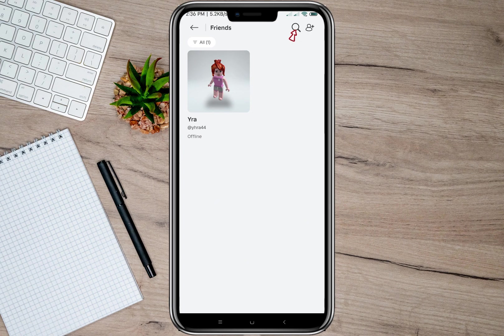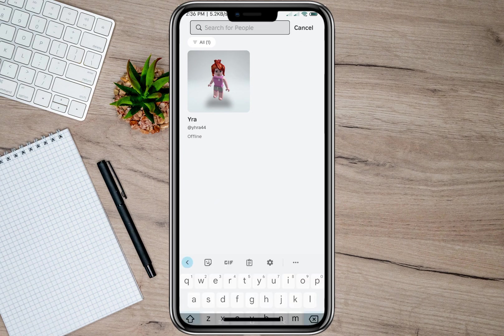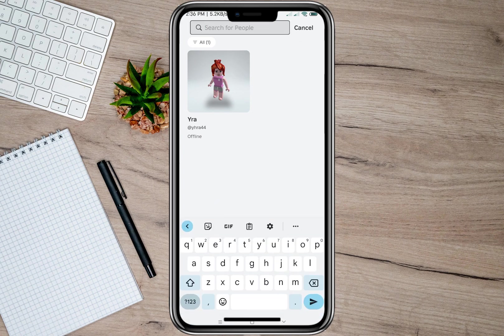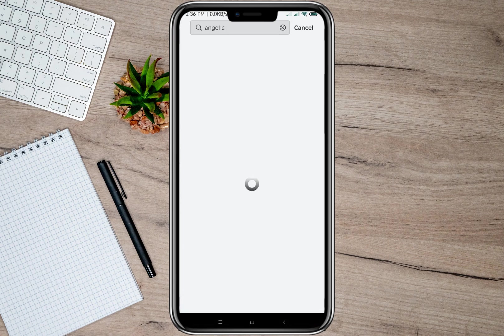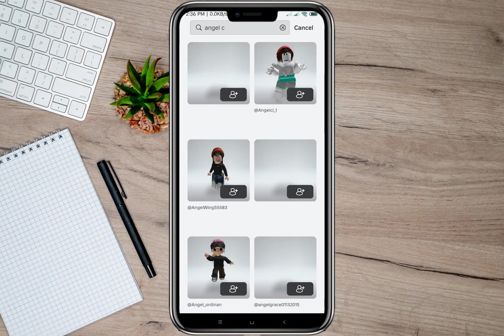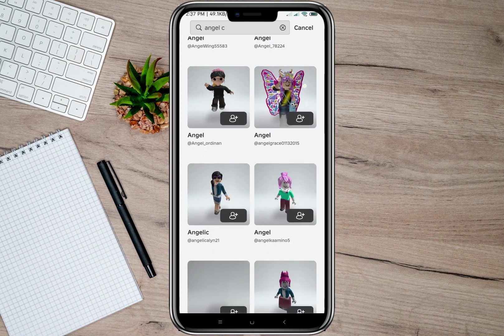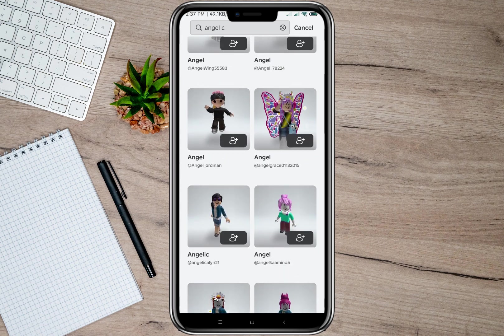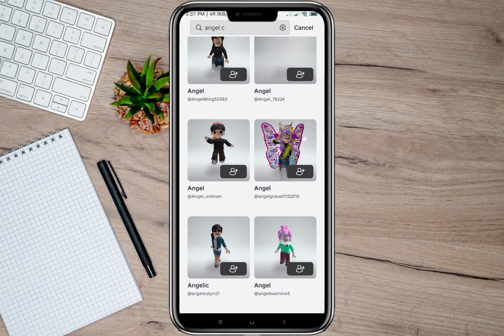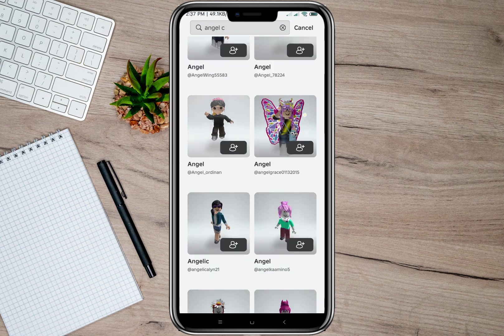In here, we'll have to tap on the search bar and then type the name of the account that we want to follow. As an example, I'm going to type 'angel' and then tap on search. After that, it will show all the accounts named 'angel'.